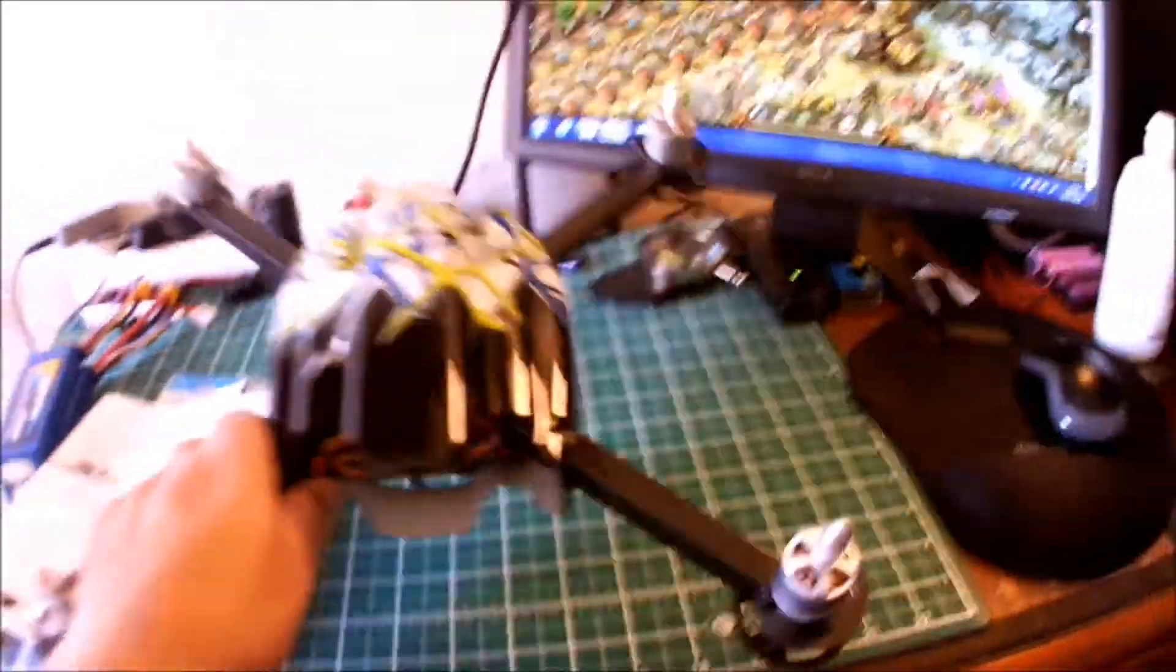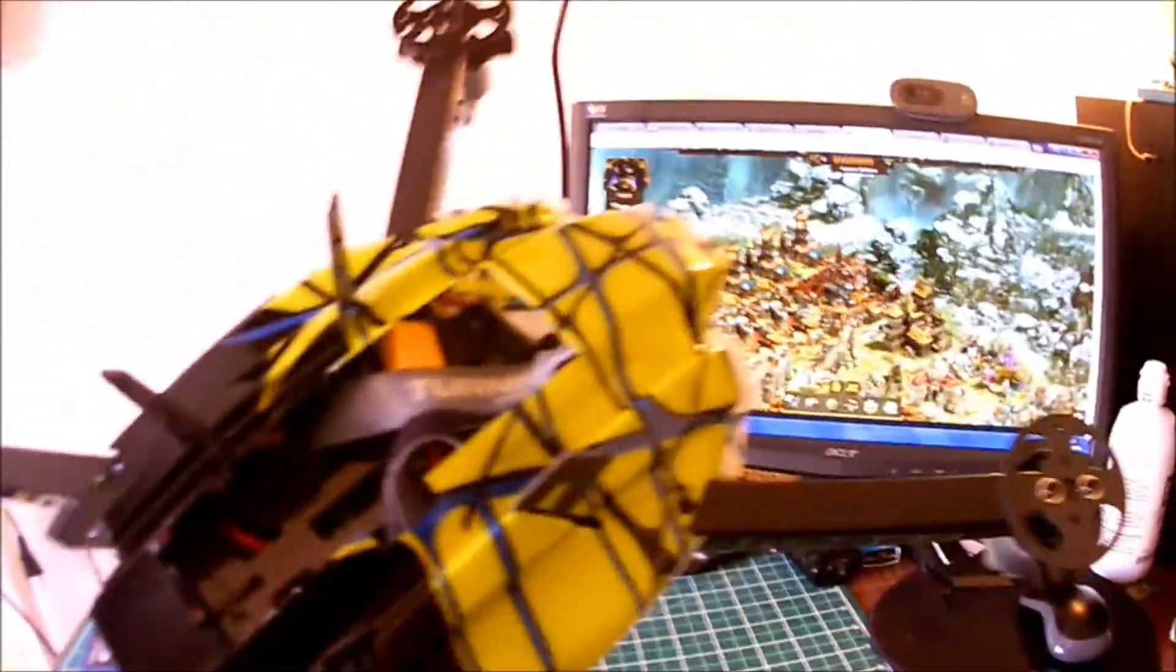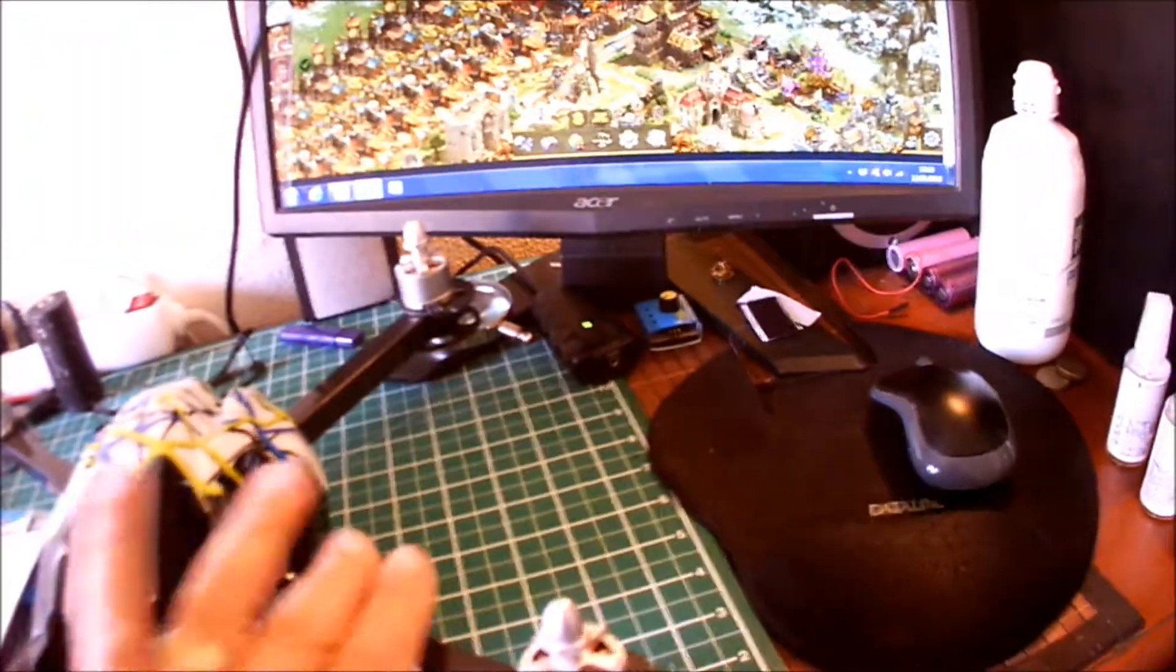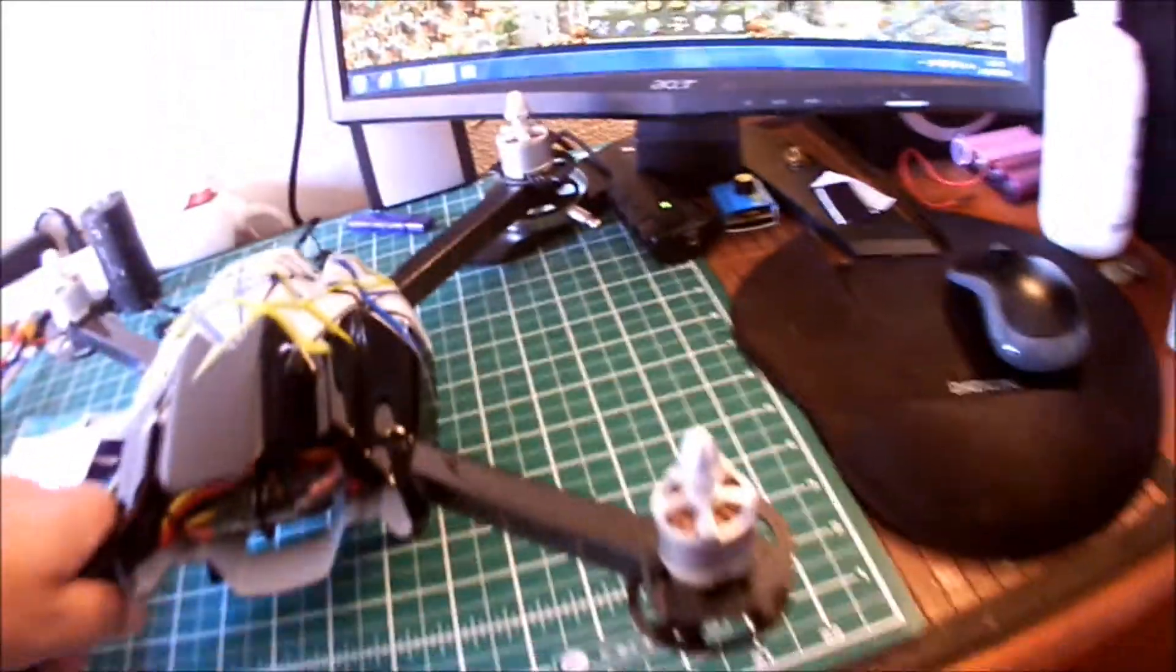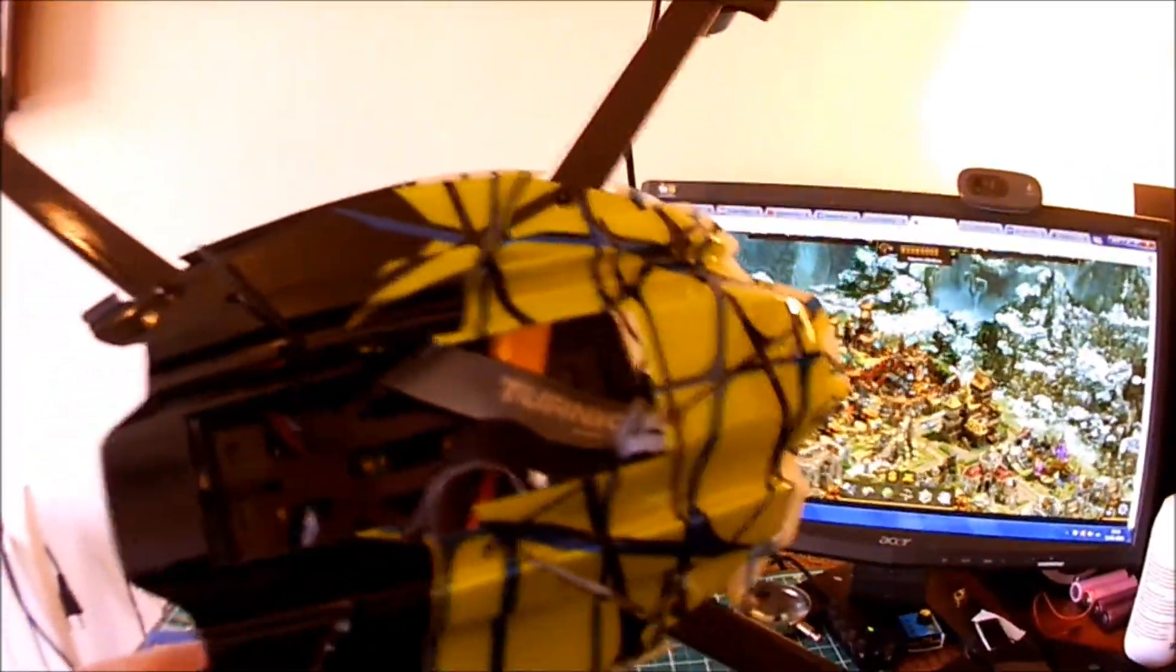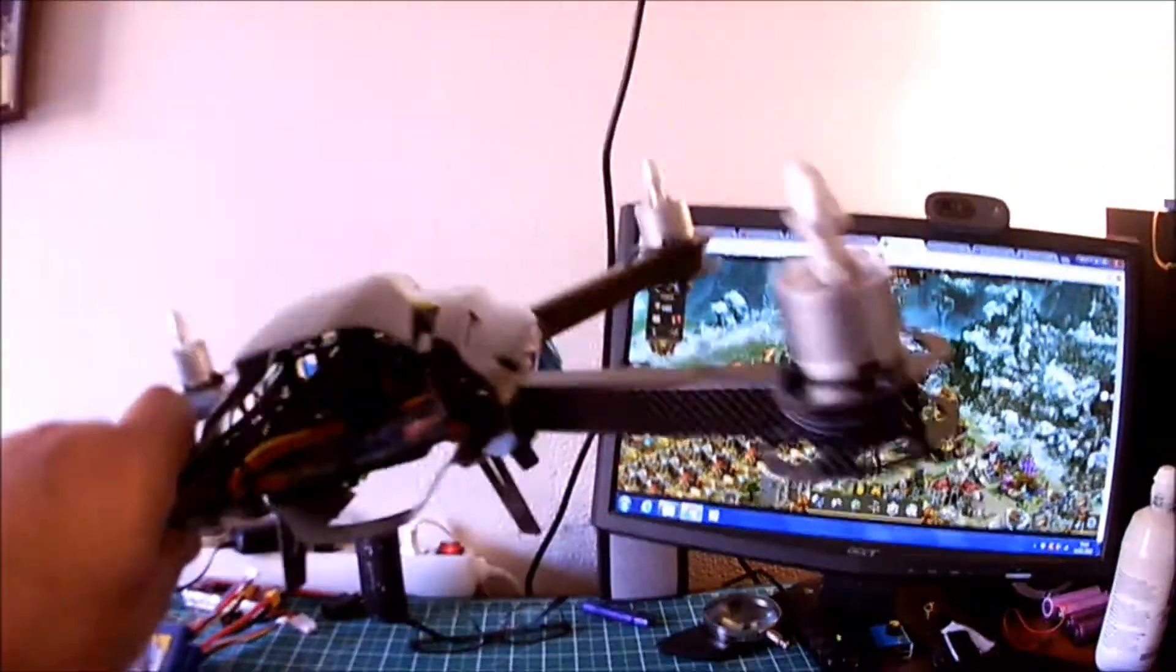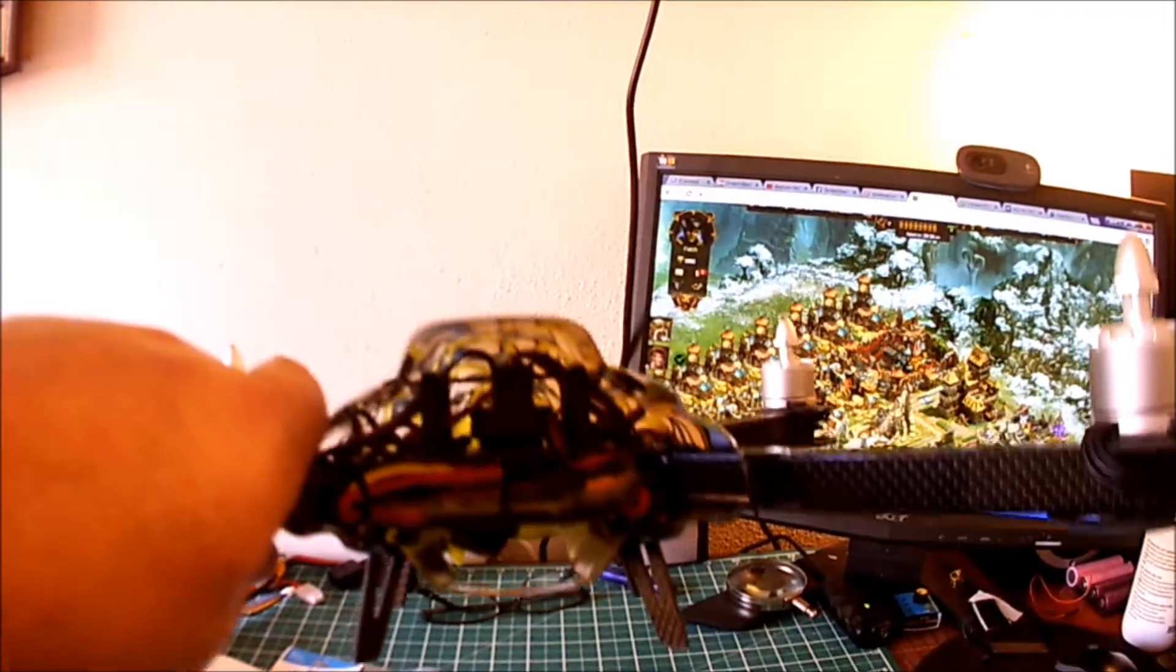In the box we've got the quadcopter itself. I'm just giving it a quick overview. People have complained about the quality of the carbon, but this seems okay. I might strengthen those feet. There's the battery and the battery strap. You can see inside, I will be mounting the receiver inside there.